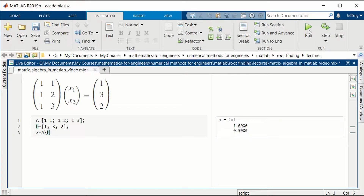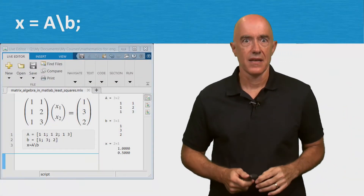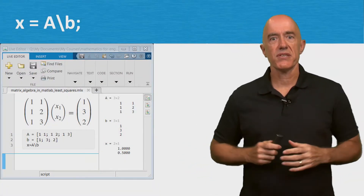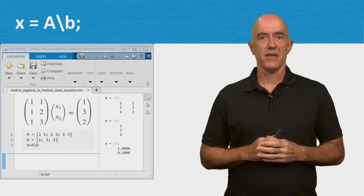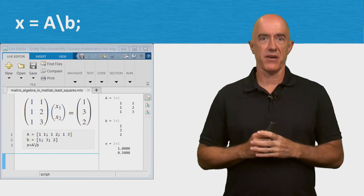If you're familiar with the least squares problem, those will be the coefficients of a line that fits these three data points. We just learned how to solve the least squares problem using the backslash operator.